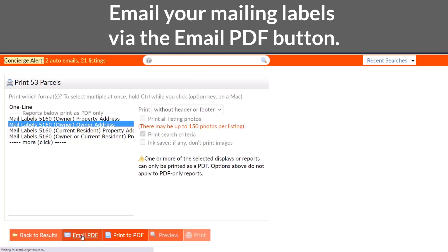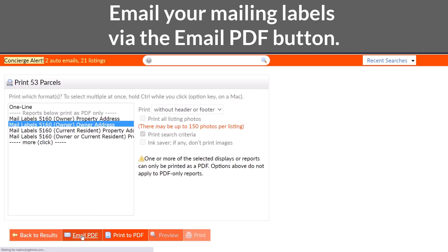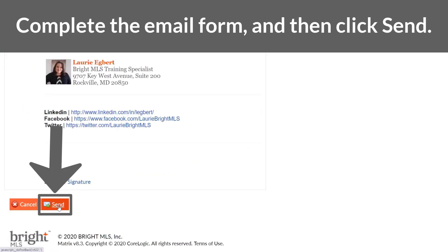Do you have someone else handling the mailing for you? No problem! These can easily be emailed directly to your assistant or publisher by clicking the Email PDF button, completing the email form, and then hitting Send.